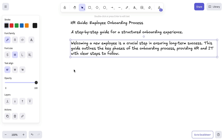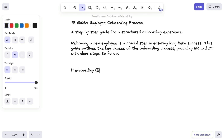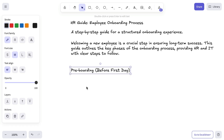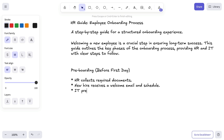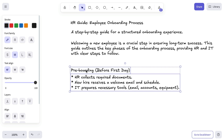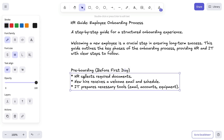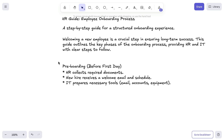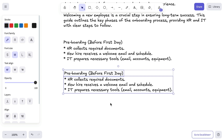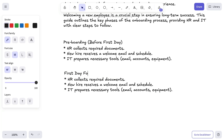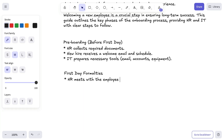Now let's move on to defining the key phases of the onboarding process, starting with pre-boarding along with its key tasks. To keep everything structured, we're going to reuse this format for other phases as well. Since this part of the video is quite repetitive, we're going to speed things up so we can move on to the next big piece: visualizing the process with a diagram.